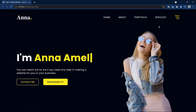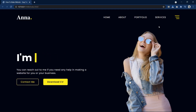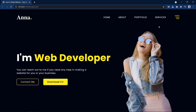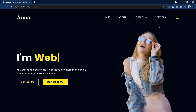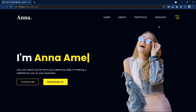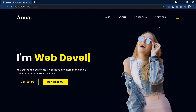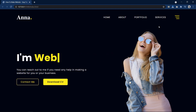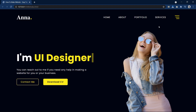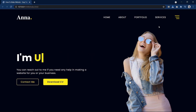Hi guys, welcome back to another video of Easy Tutorials. Today in this video we will learn how to make a website with auto typing text. We will learn how to design this webpage with typing effect using HTML, CSS and JavaScript.